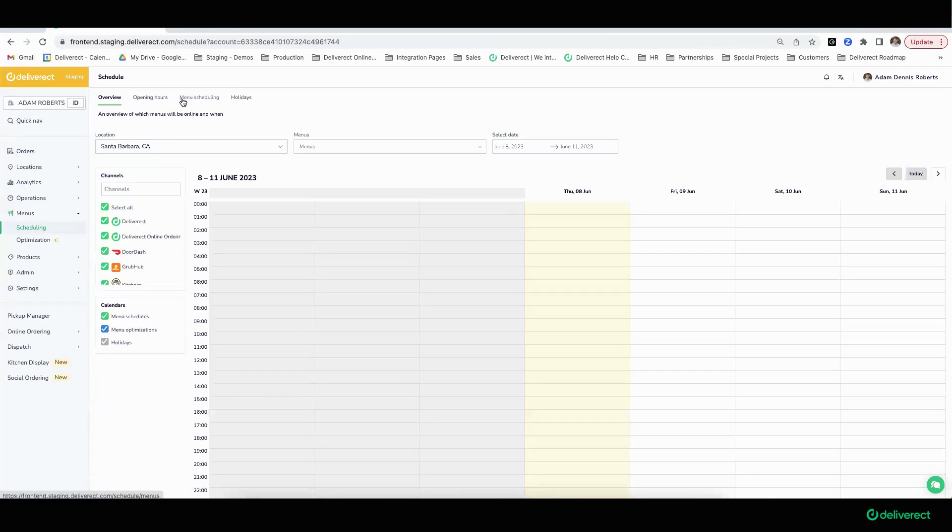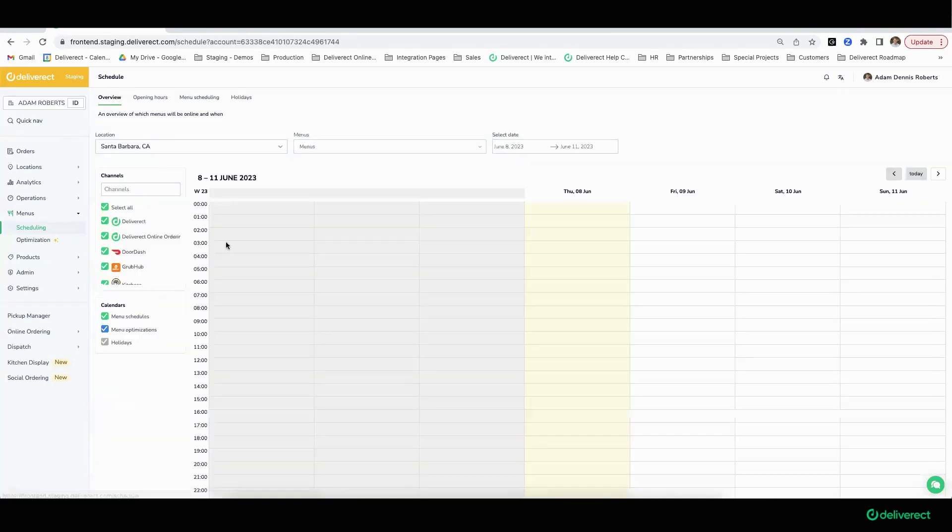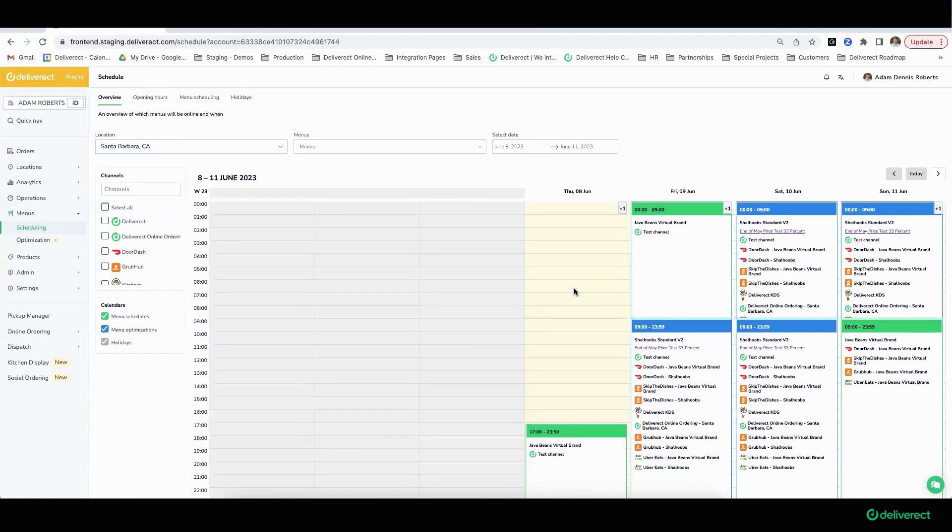Also worth noting, this tool of menu scheduling is very helpful if you're doing a major overhaul of your menu. That major overhaul in terms of prices, or perhaps just a completely different look and feel of a menu that goes live on July 1st—you can go ahead and build that menu out in Deliver Act, make sure the pricing and everything's correct, and schedule that menu to go out on July 1st without having to go into Deliver Act the night before to hit a button. The schedule will take over that menu push of the new menu.